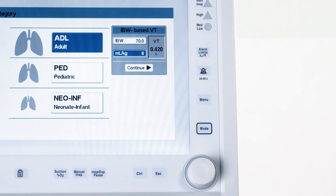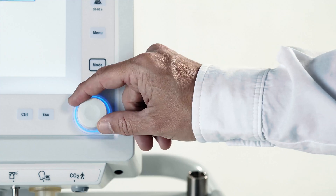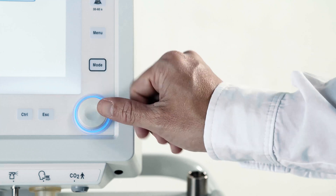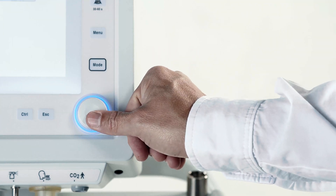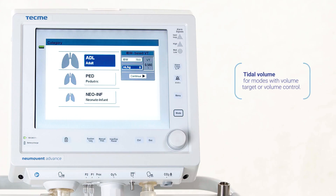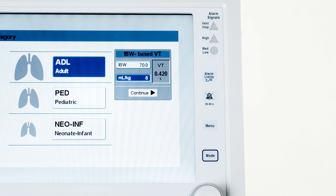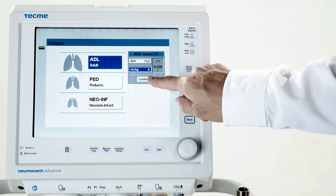The tidal volume is initially set up using this data for modes with volume control or target, based on the characteristics of the patient. At the same time, all the alarms are preset. Once the setup is completed, press continue.